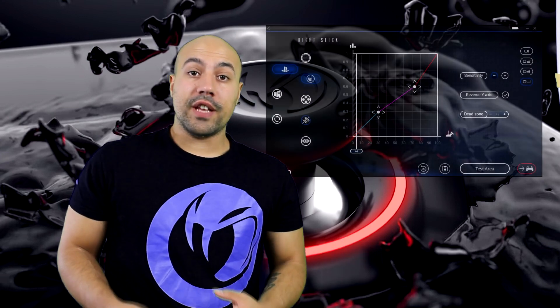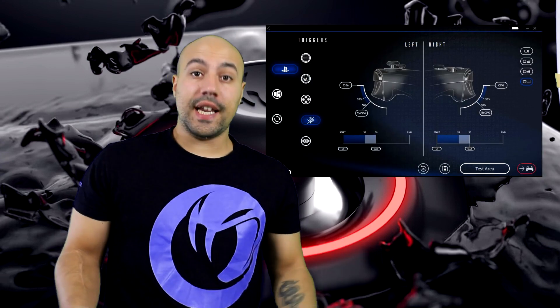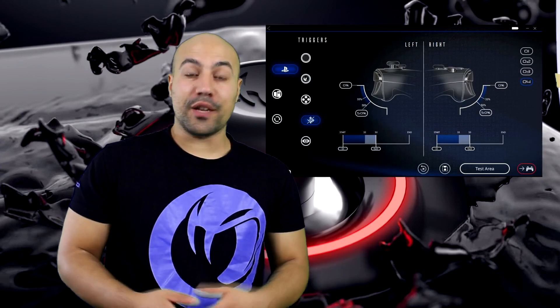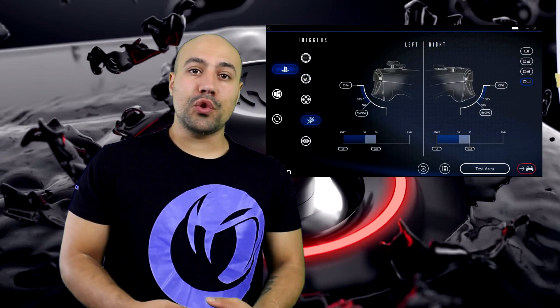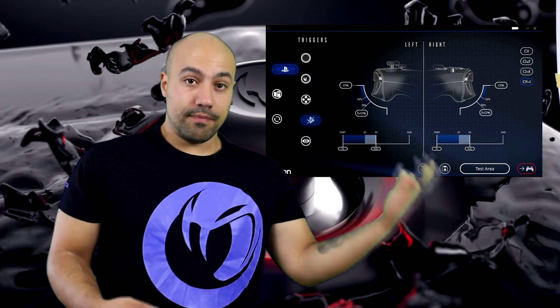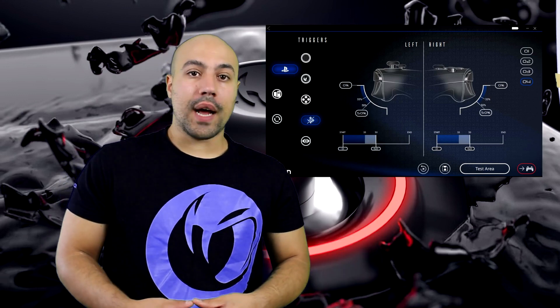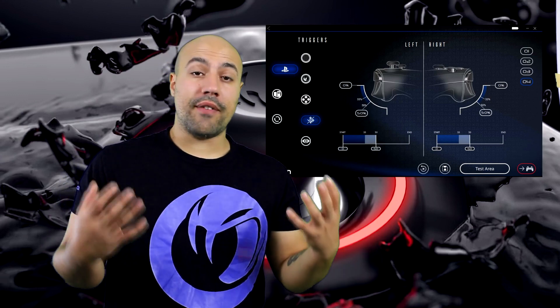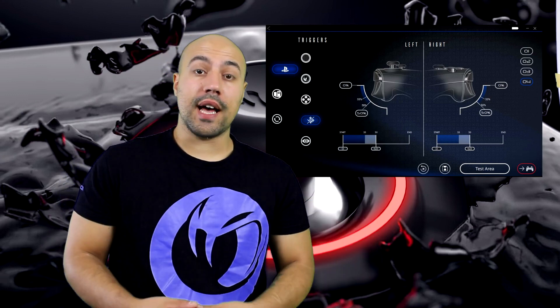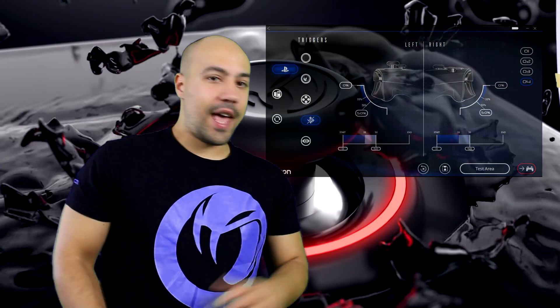Sui trigger, come sempre consigliato per gli sparatutto, impostiamo 0,50% per avere una risposta più veloce e un colpo sicuro.